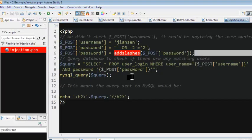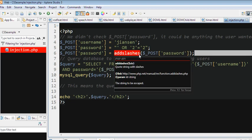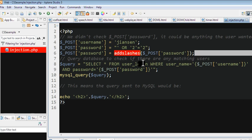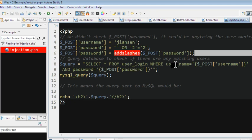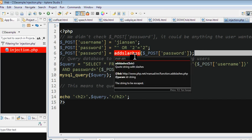So in summary, we can use addslashes in MySQL and PHP to prevent MySQL injection. We also can use mysqli_real_escape_string, another function, to prevent MySQL injection. Thanks for watching.